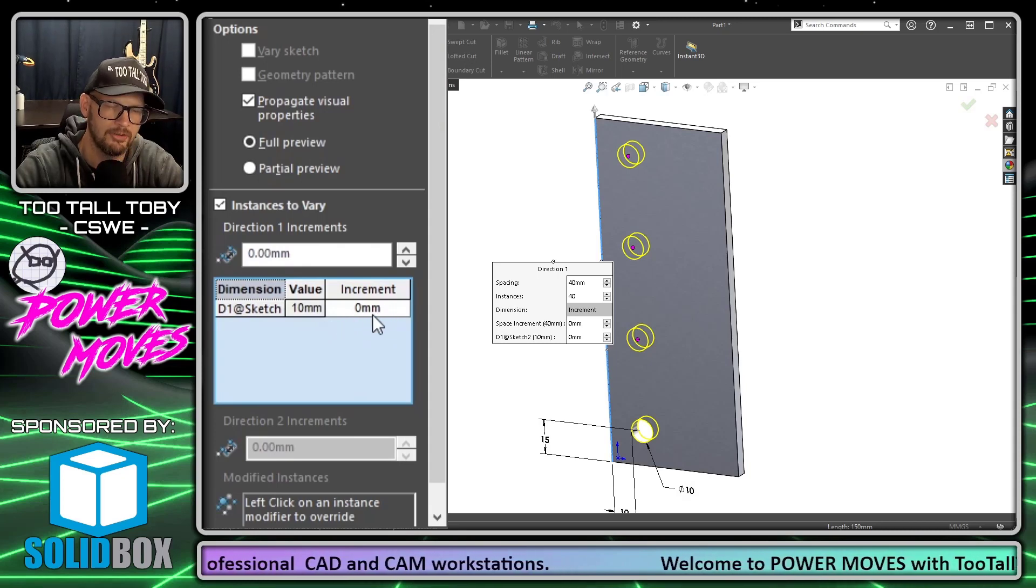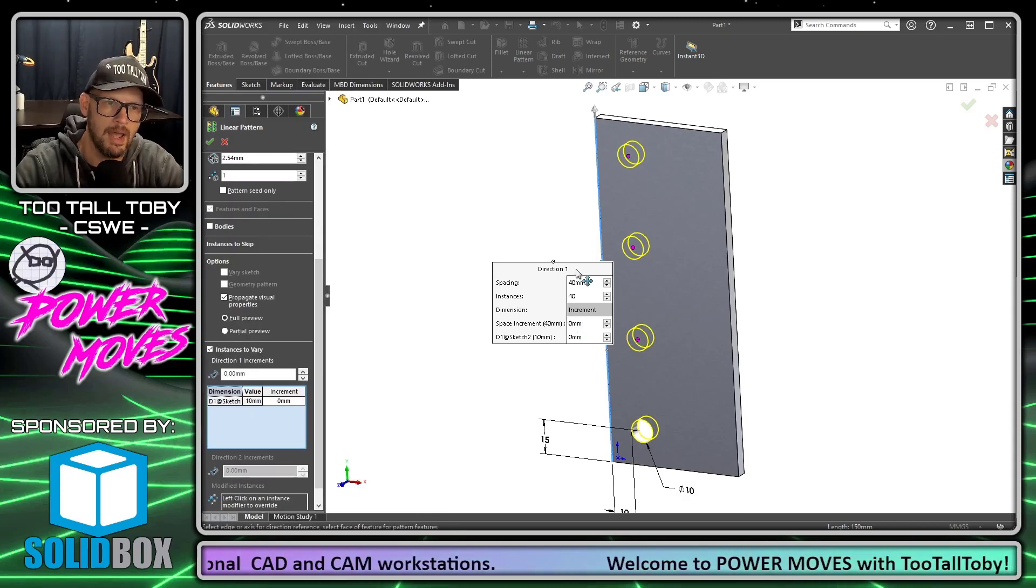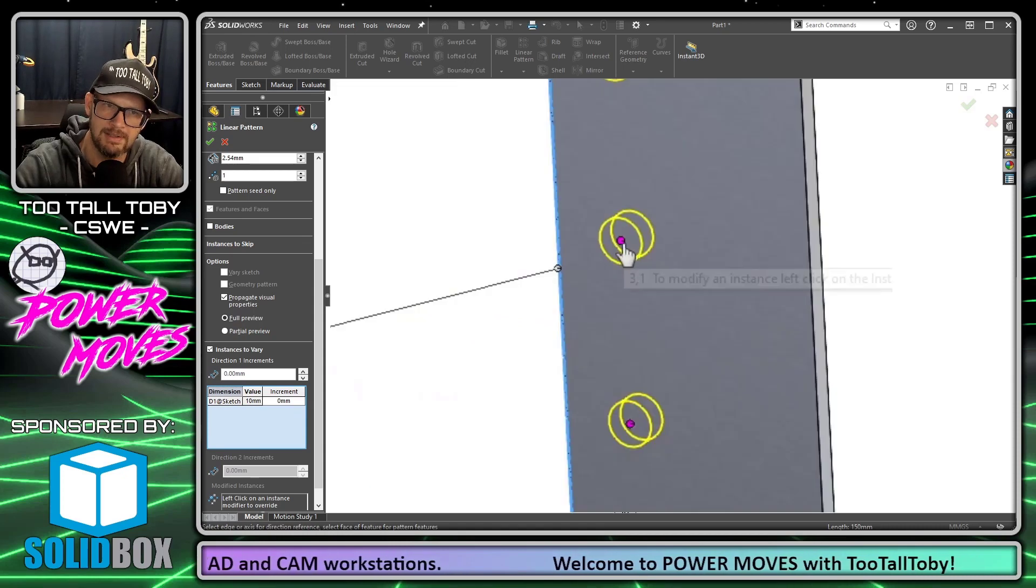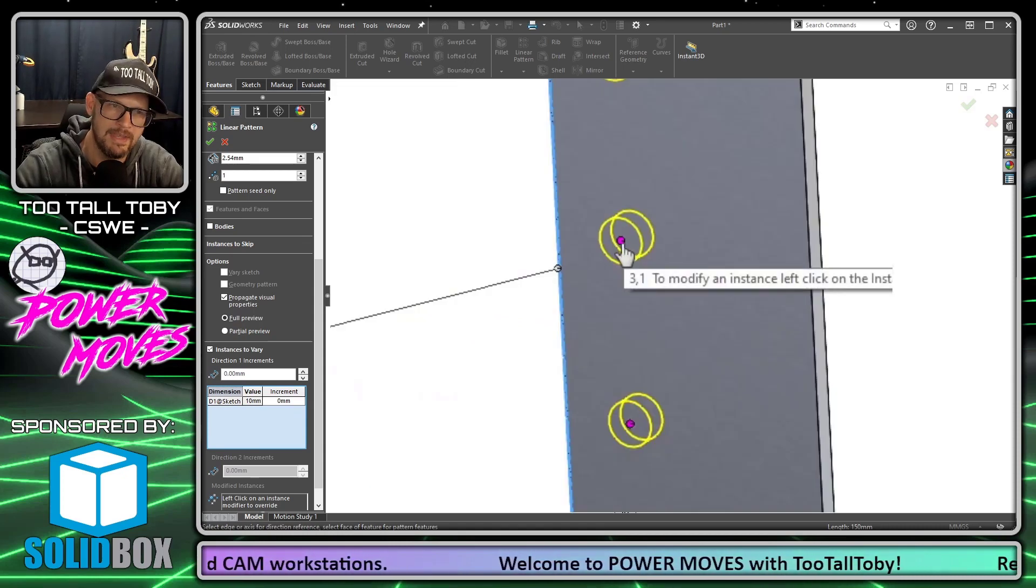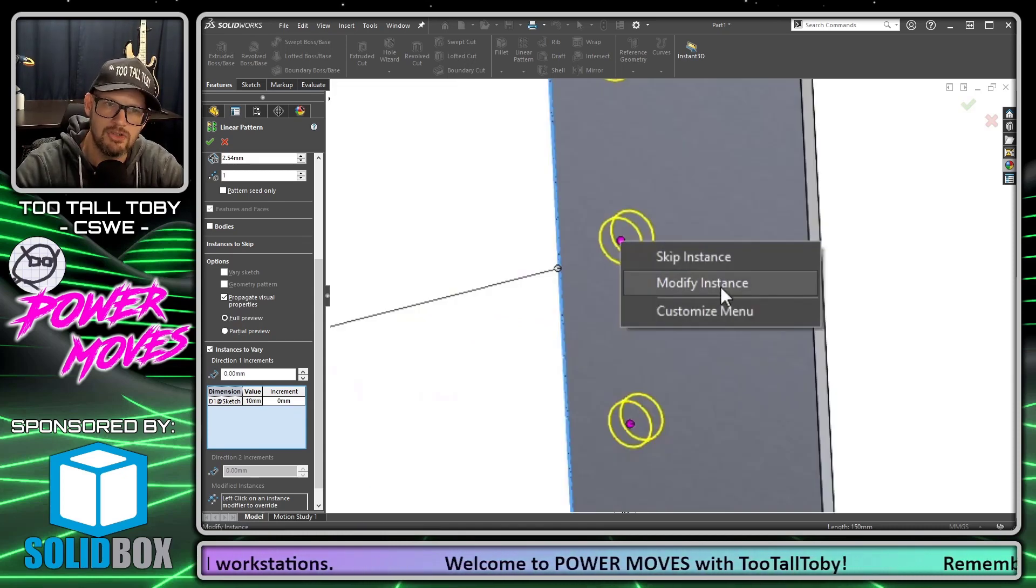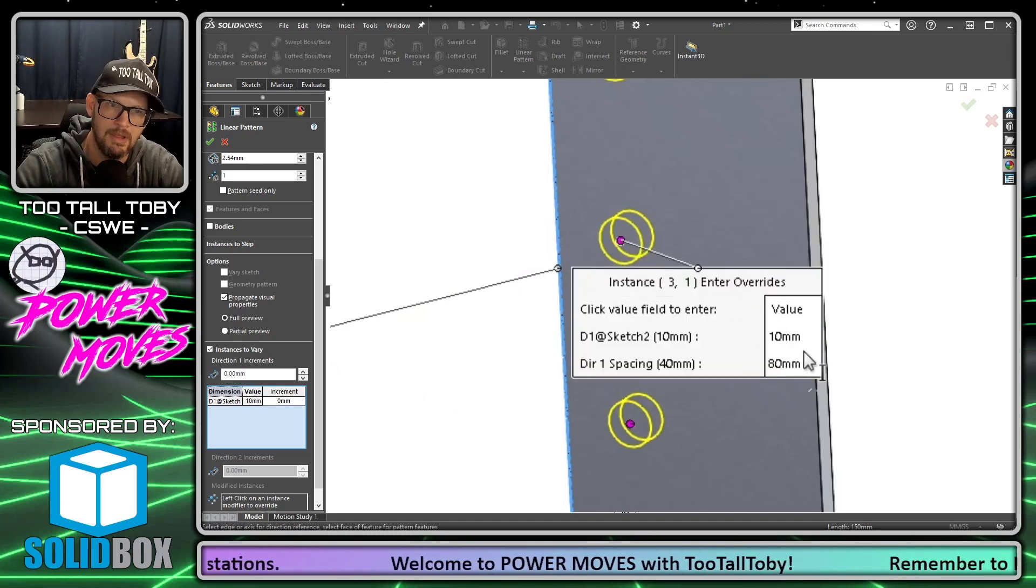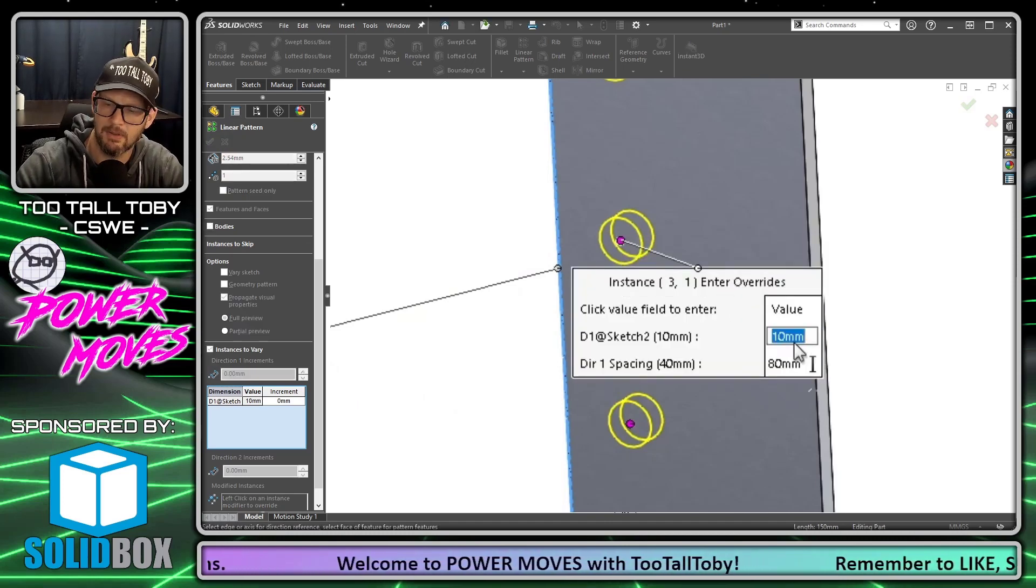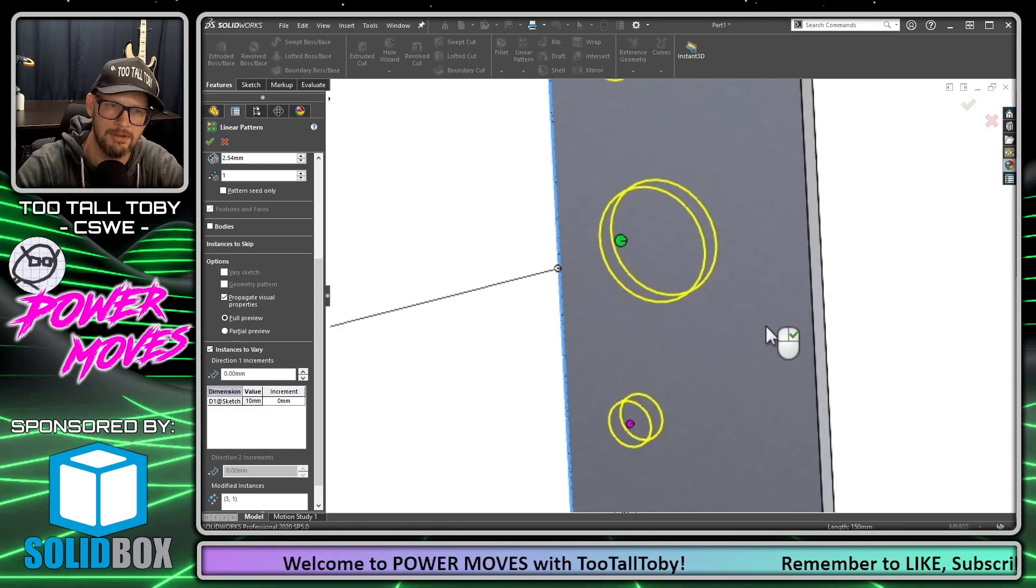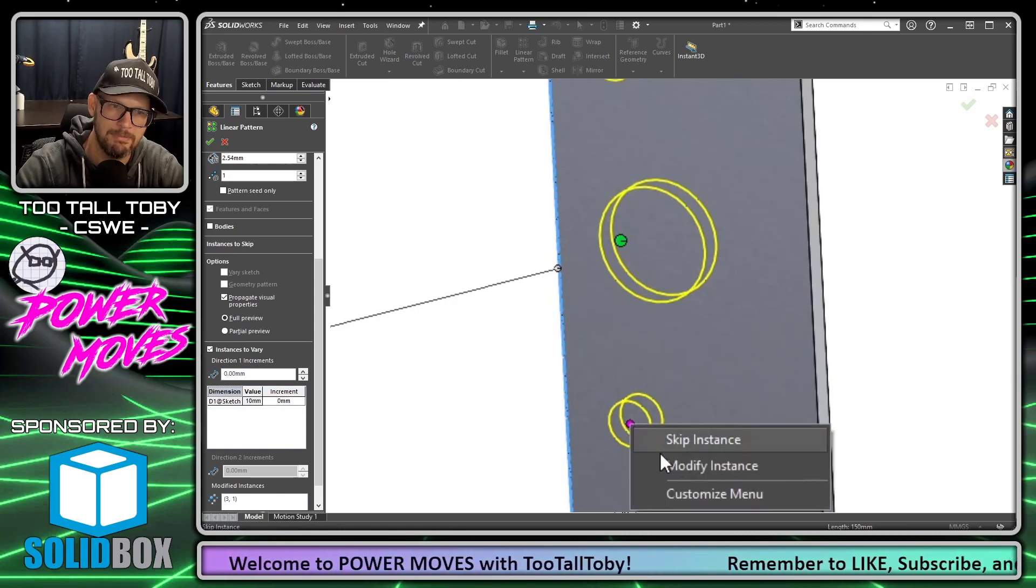Now once I click that, you can see that dimension of 10 millimeters shows up in this box. What I can also now do is click on the little magenta dot next to any of the instances of the pattern and I can choose modify instance. I can say that instead of that being 10 millimeters in this instance, I want it to be 25 millimeters.